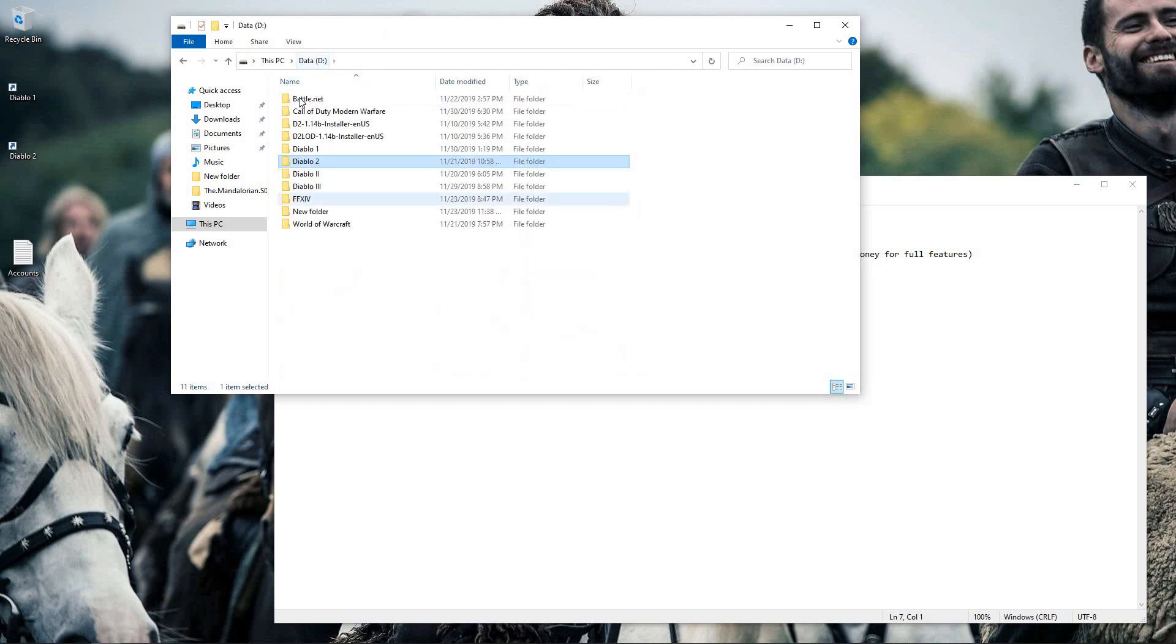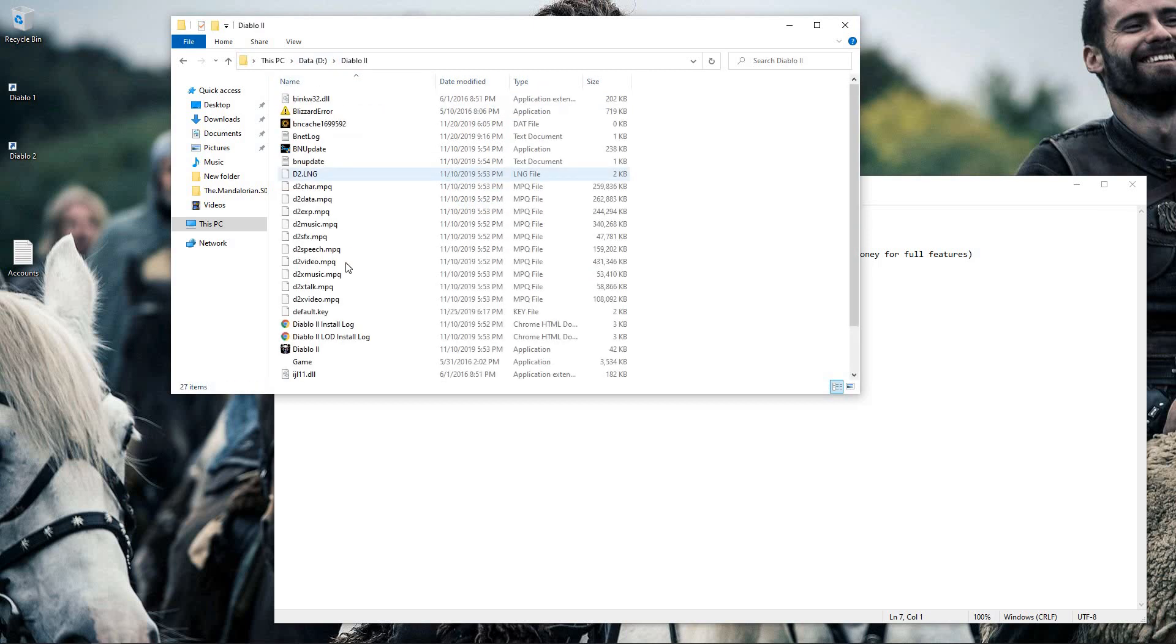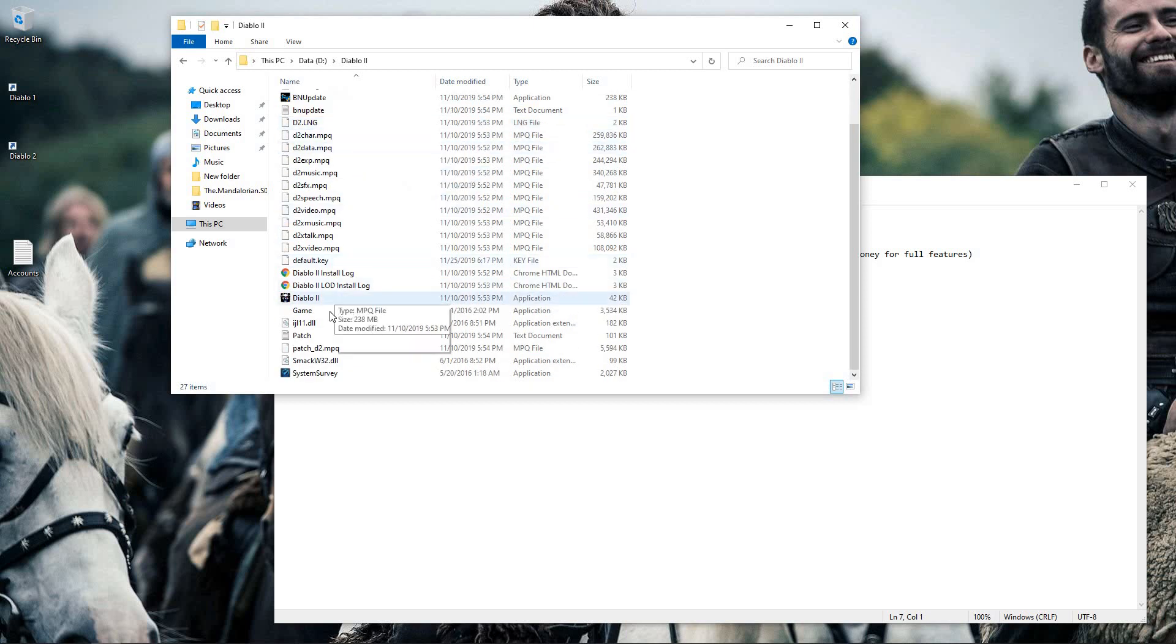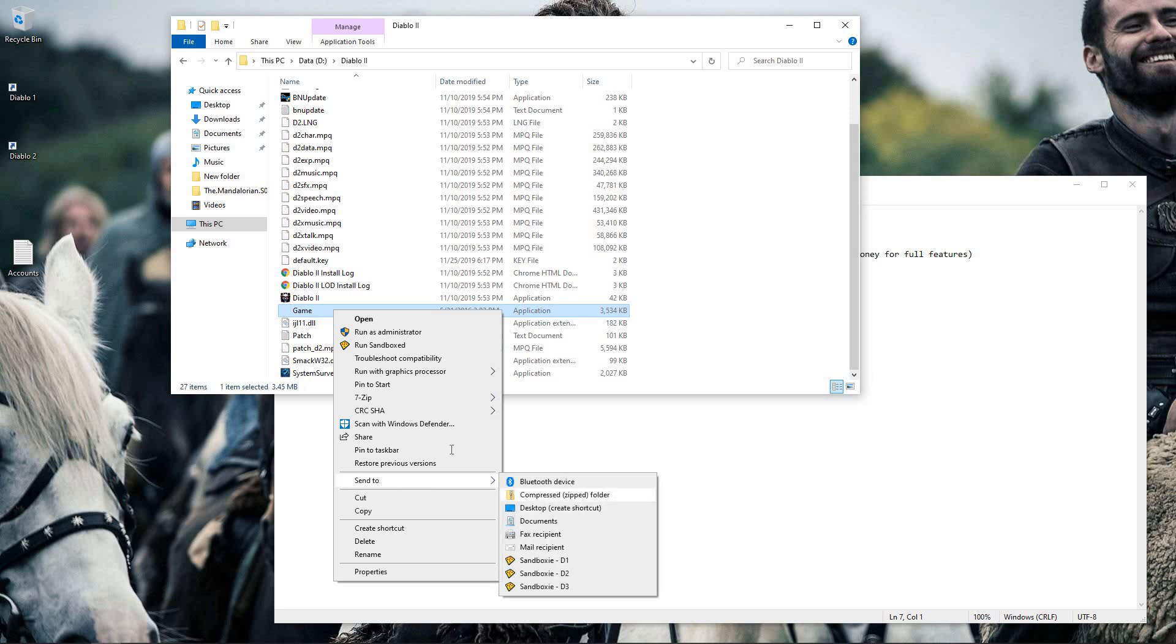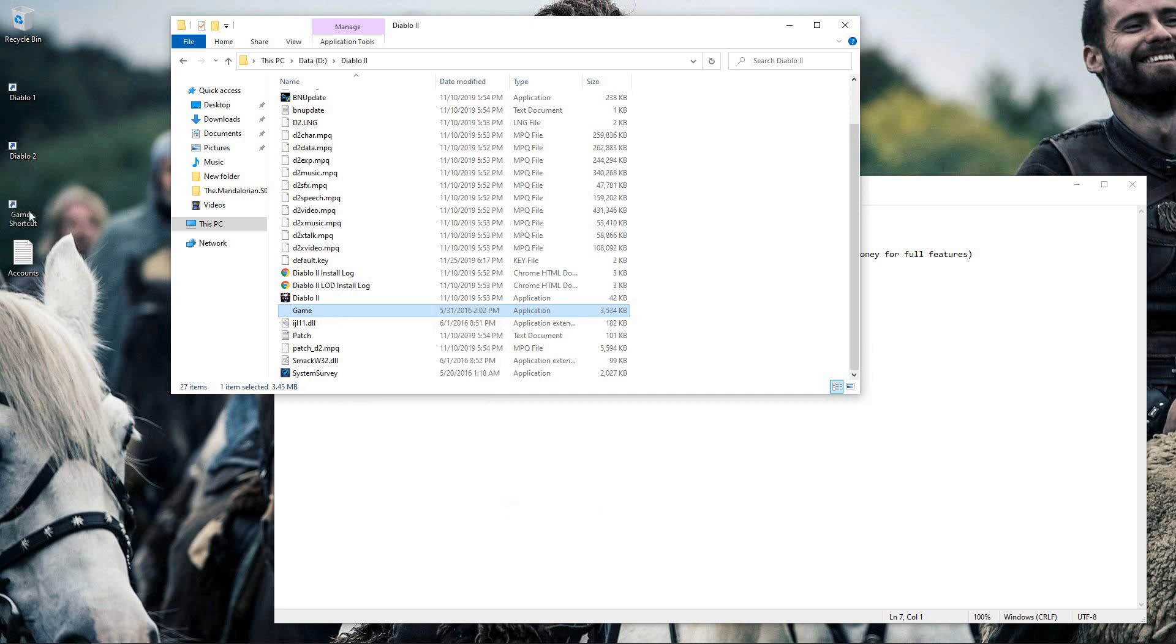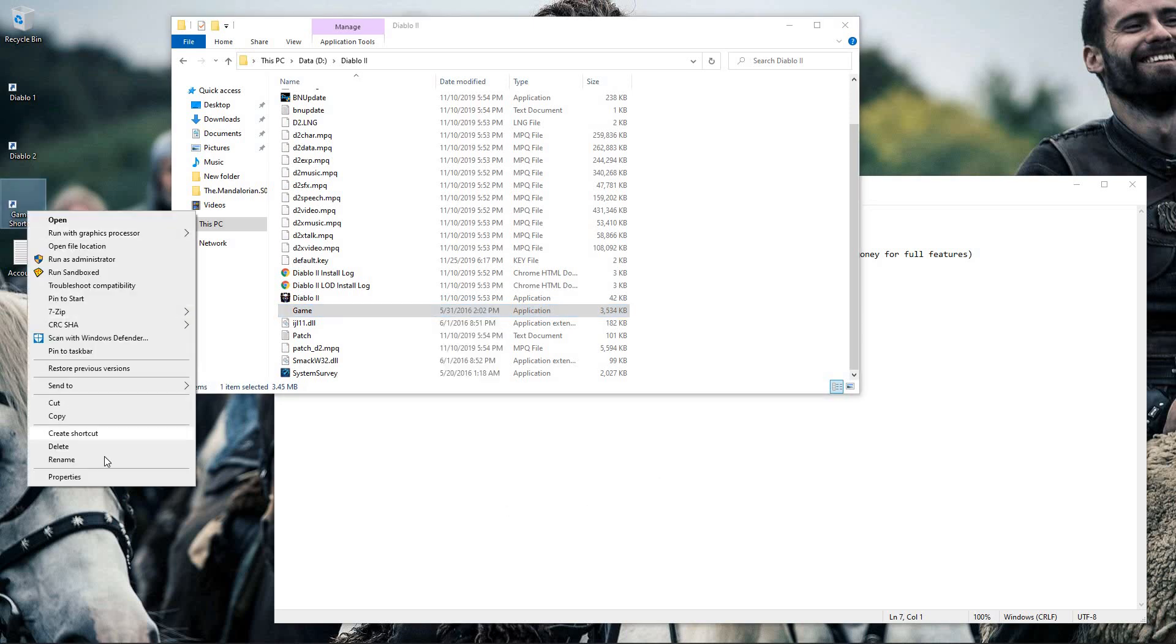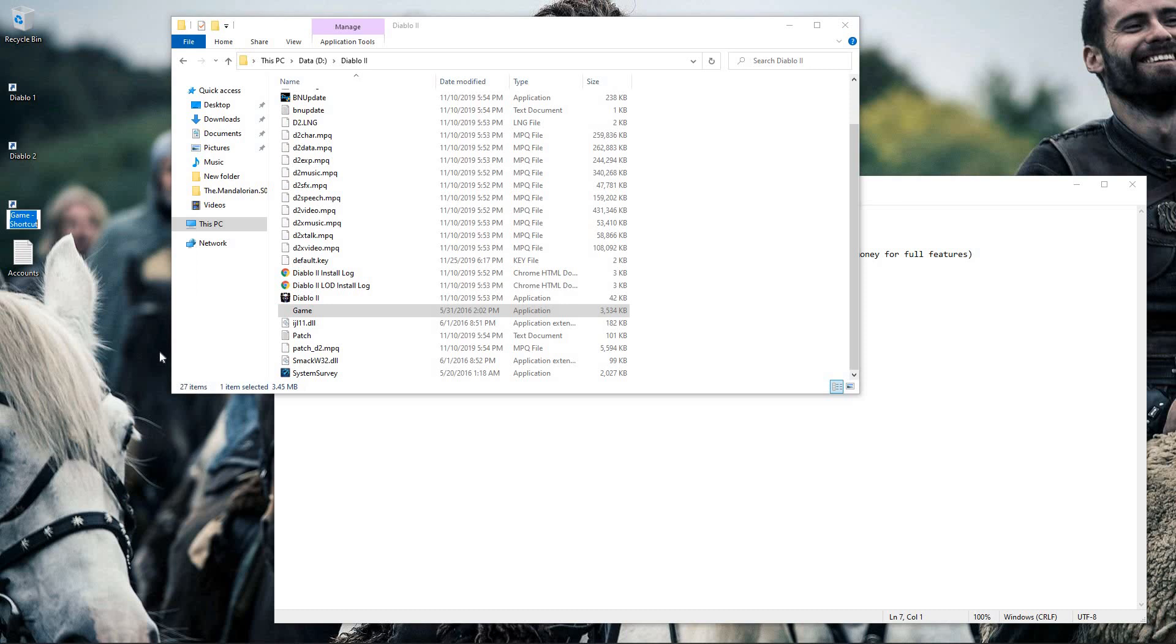So for my third one, I will come back, I will go in my installation folder again, look for the game.exe, right-click, send to desktop, rename it as Diablo 3.